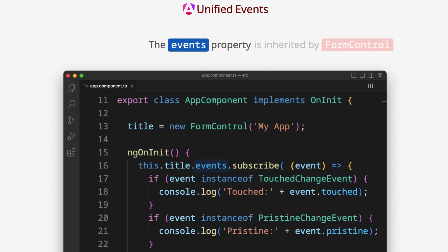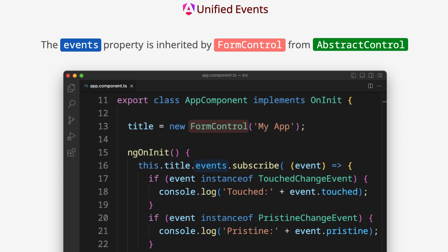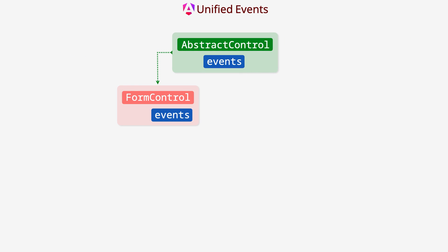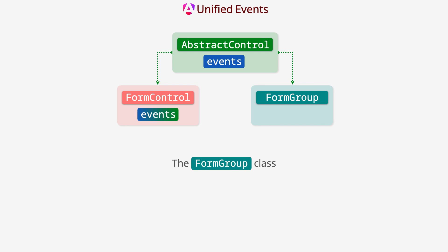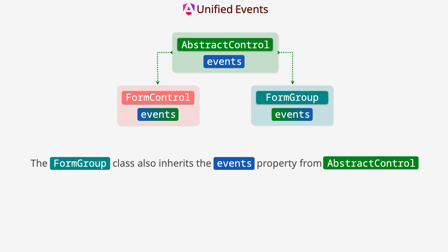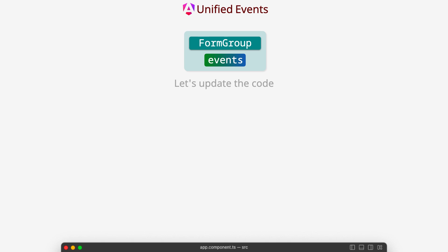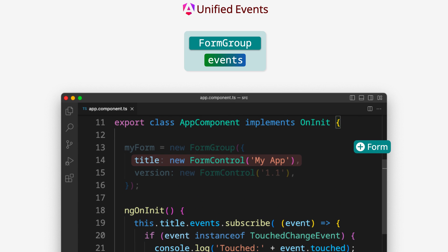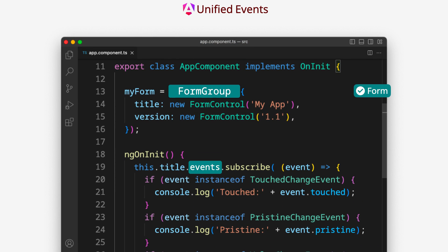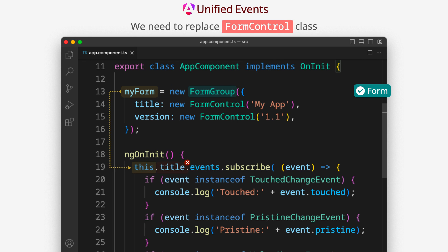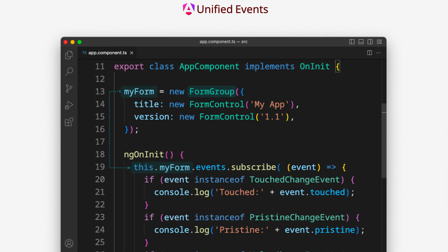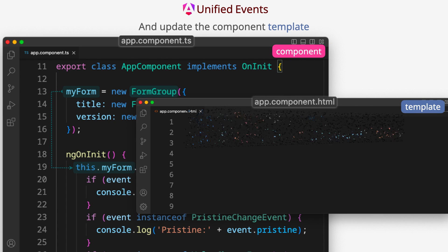The events property is inherited by form control from abstract control. The formGroup class also inherits the events property from abstract control. Let's update the code. We have created a form with two input fields. We need to replace formControl class with formGroup class. Let's update the component template.